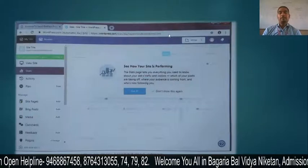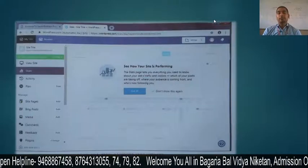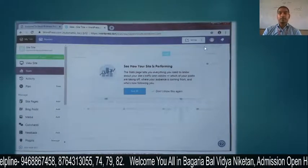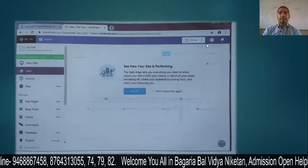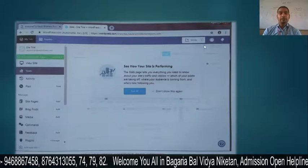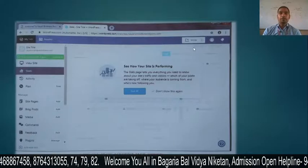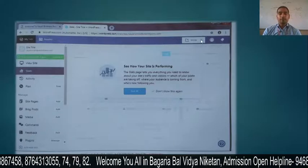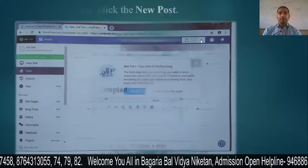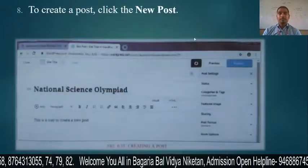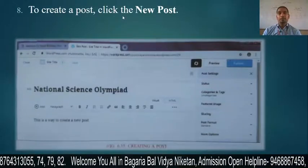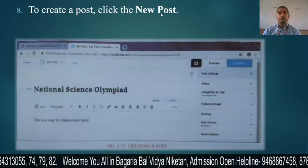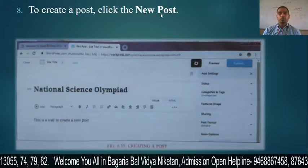Next, you will see how to create a post. Click on the New Post button to create a post.